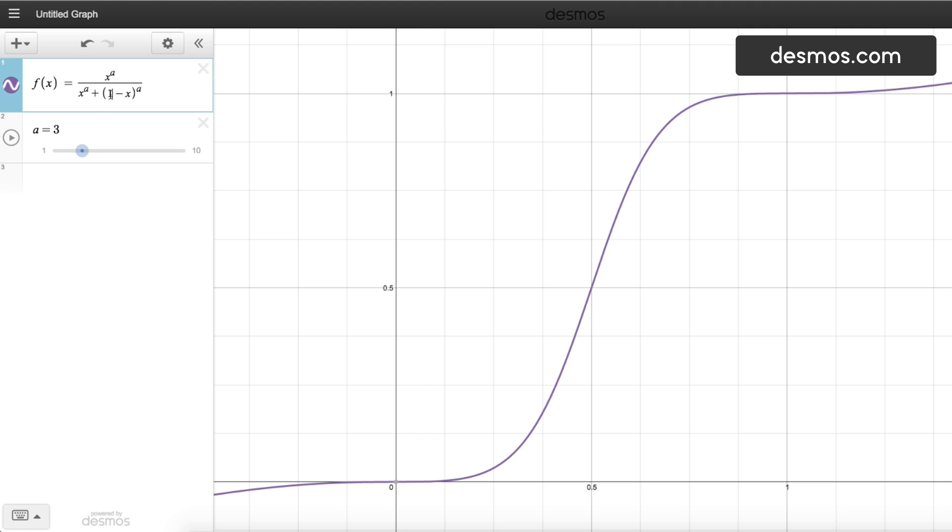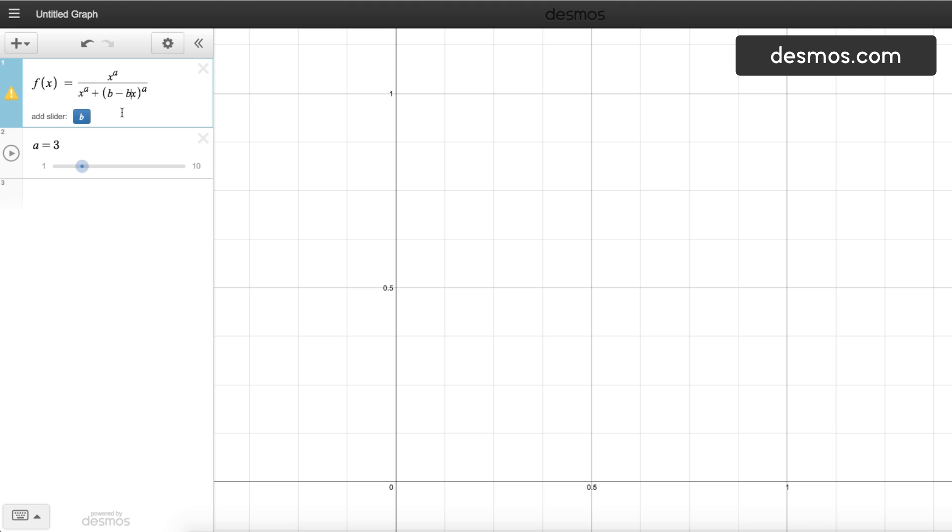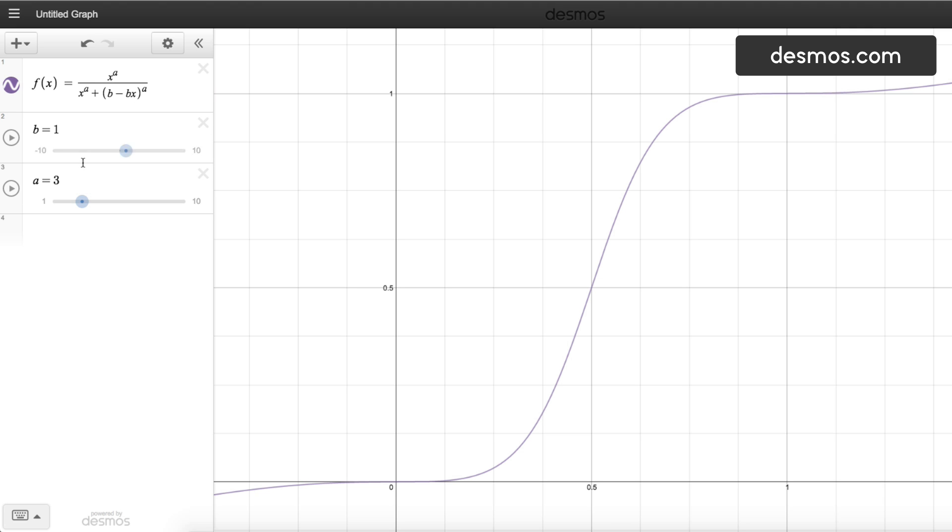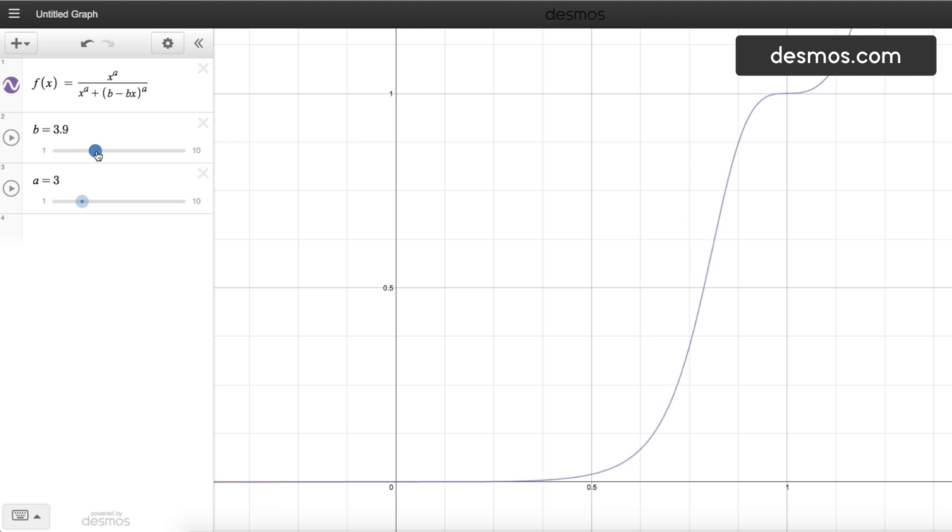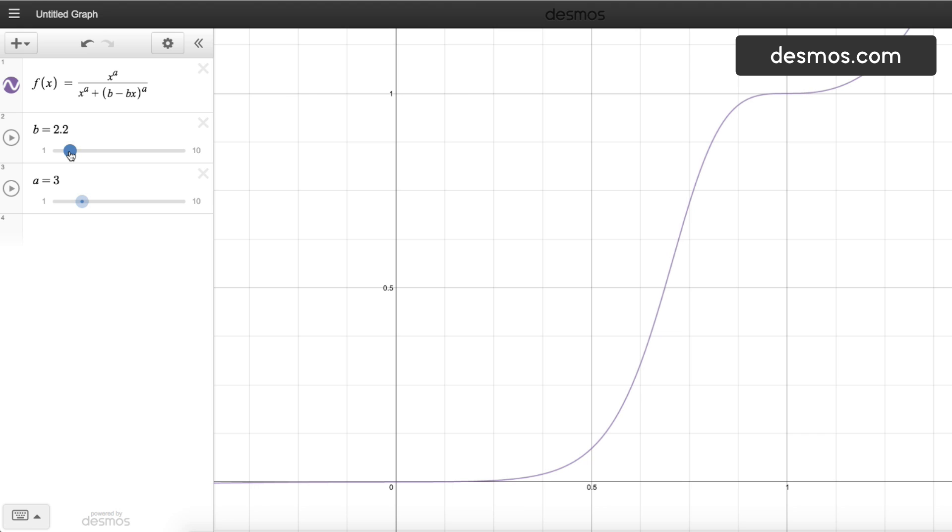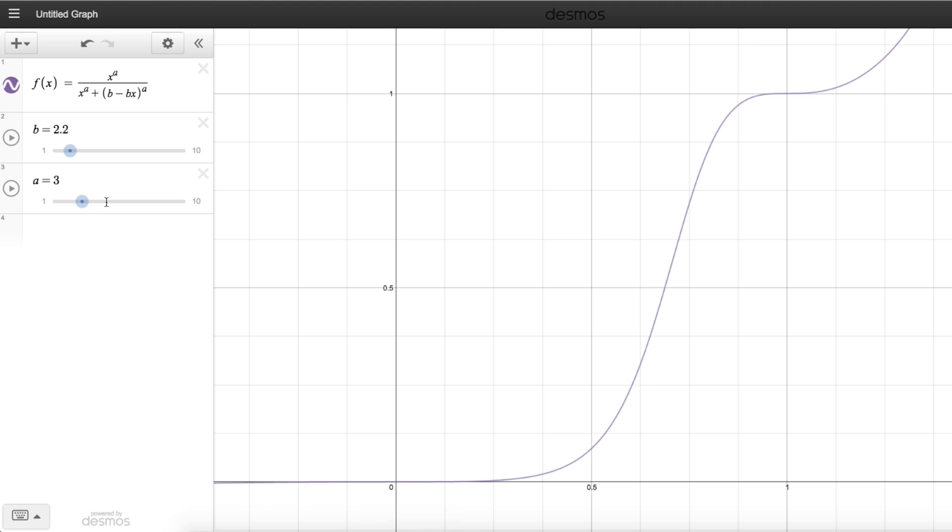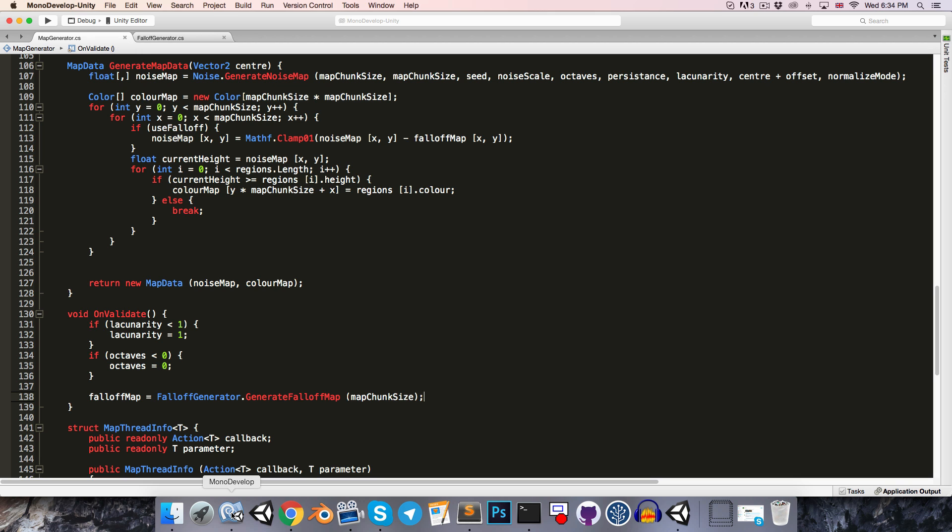We can also get some added control of our graph by multiplying 1 minus x by a new variable b. So let me change this to b minus bx. If we just add this in, make it in the range of, say, 1 to 10, you can see that increasing b just shifts this along the x-axis, which just allows us to control this region that is completely black. So these values seem to work pretty well, a equals 3, b equals 2.2. So let's head over to MonoDevelop.